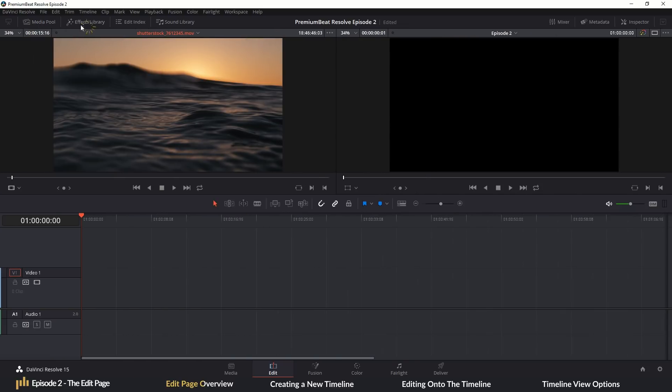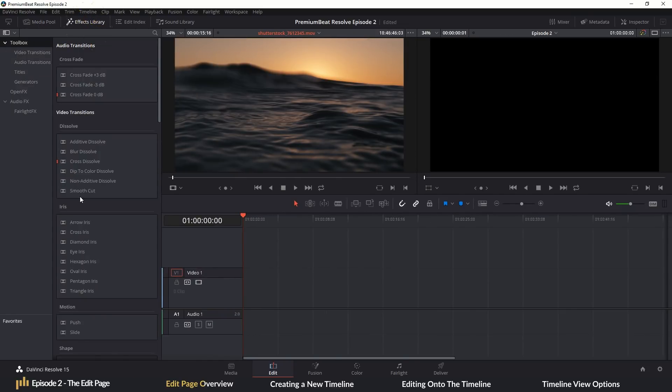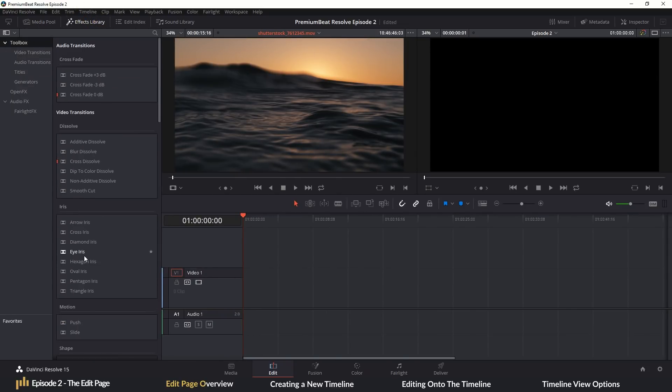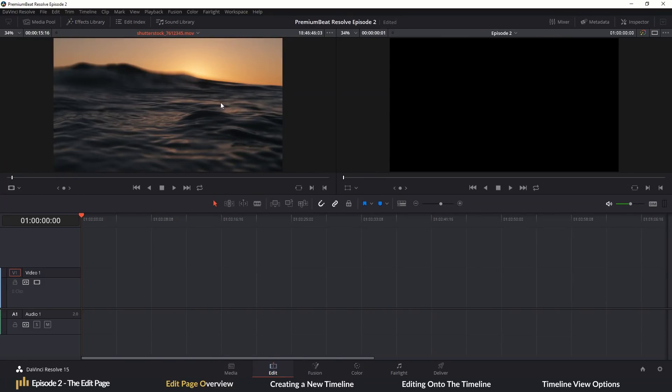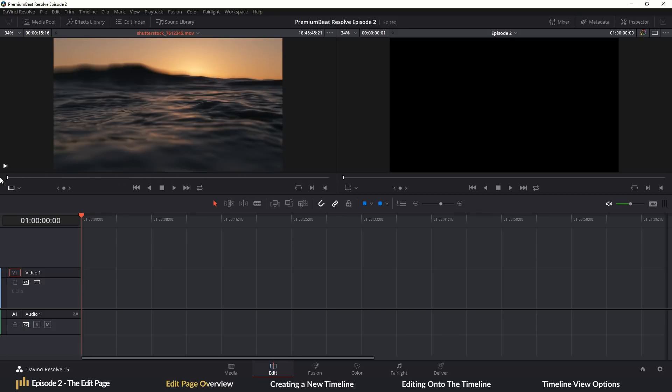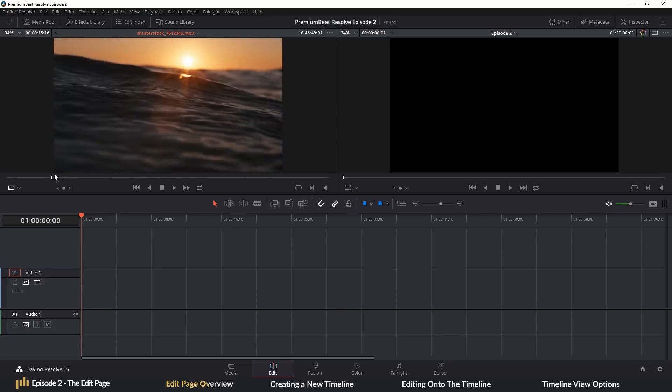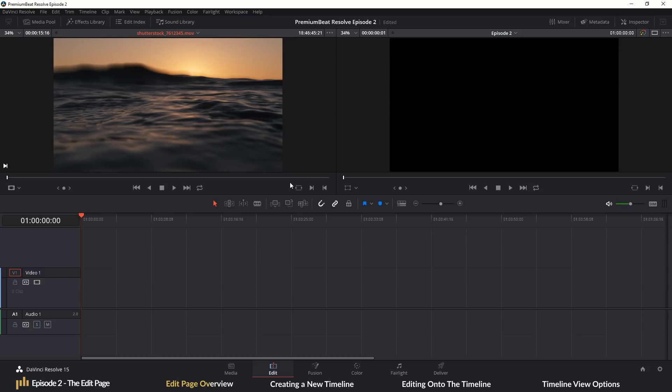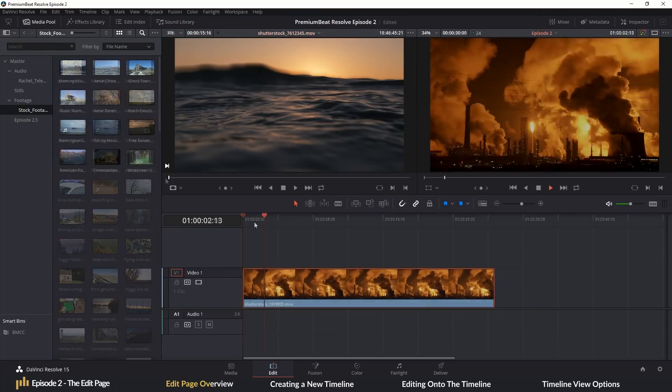Here we can access the effects library where you can apply effects and text to your video. To the right, we then have a source viewer. This is where you will preview a clip before bringing it onto the timeline, because you never really want to just drag a media clip from the media pool onto the timeline as that creates problems and will later eat up your time.